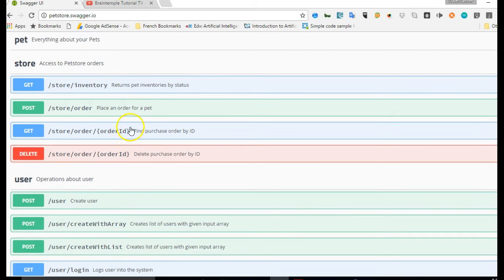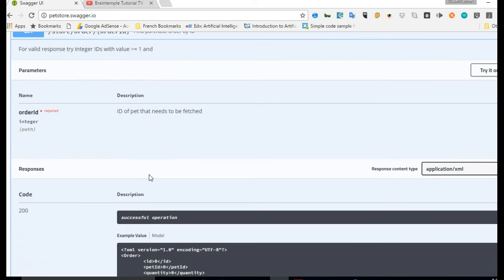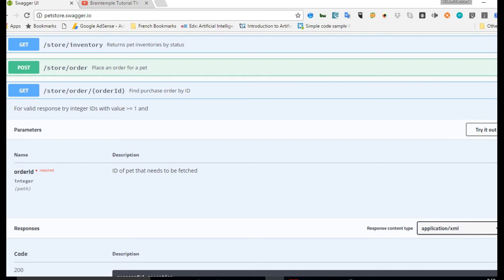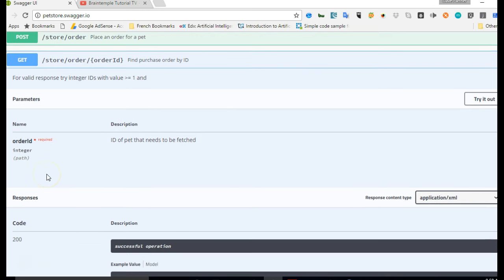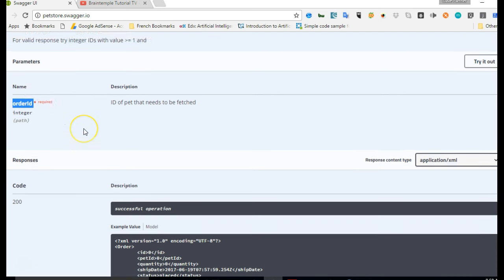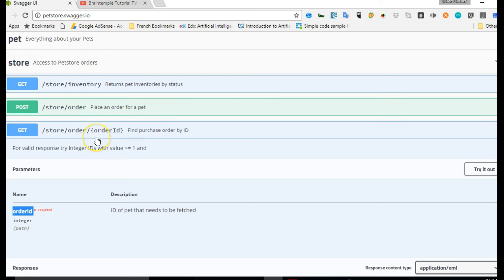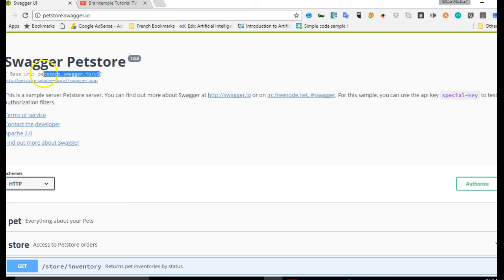I'll show you the models. Let's look at one endpoint first—a random endpoint that creates a user. Let's say the one that gets an order ID: find purchase order by ID. Let's just get this one. If you look at your right hand, you'll see that you can try it out. But before checking out the try-out button, you'll see that it has the different parameters and the description of the parameters that we're going to send. One is the order ID.